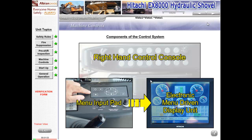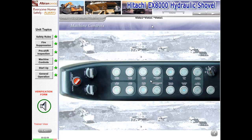Left mouse click the right-hand control console to view those controls, and then view the menu-driven system by clicking the input pad, followed by the display unit. The operator's right-hand control console: please move the mouse cursor over the function buttons, then left-click for function descriptions. You must view all controls before advancing.